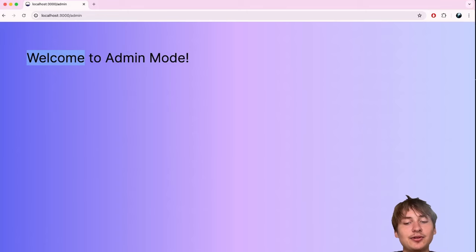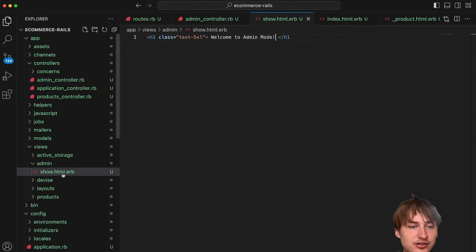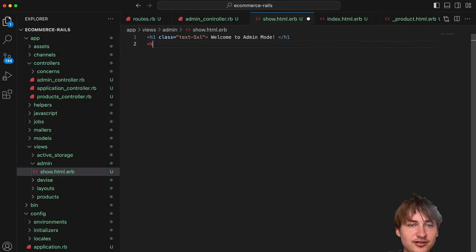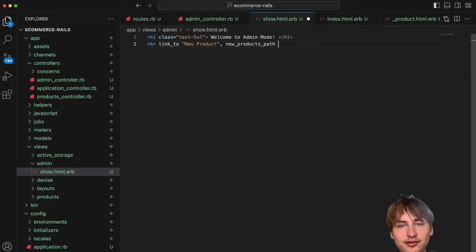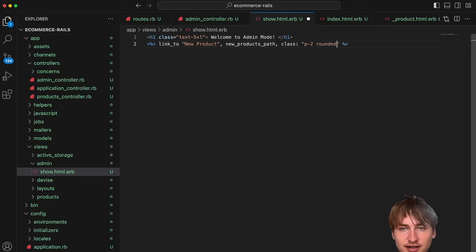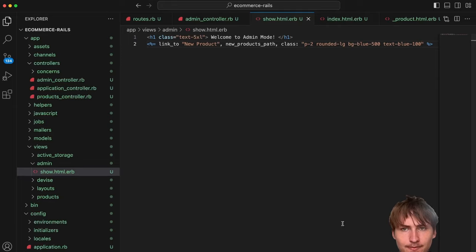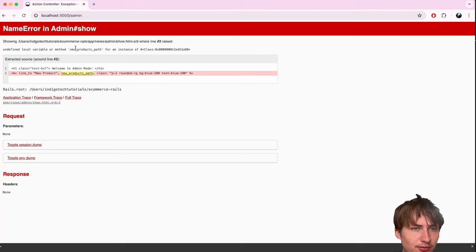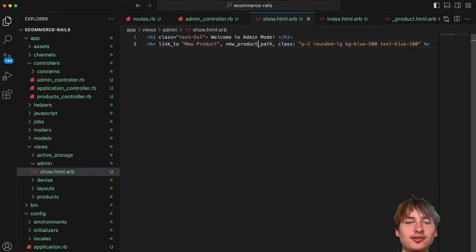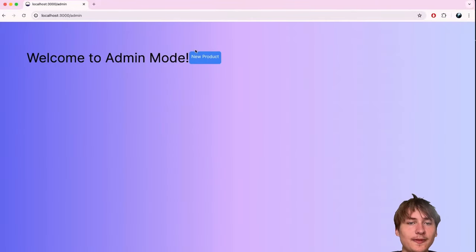For the admin dashboard I'll start adding useful features — beginning with a link to create new products. I'll add a `link_to 'New Product', new_product_path` with some Tailwind styling. Wrapping it in a div with `flex gap-4` and `mt-6` so it sits nicely below the heading text.